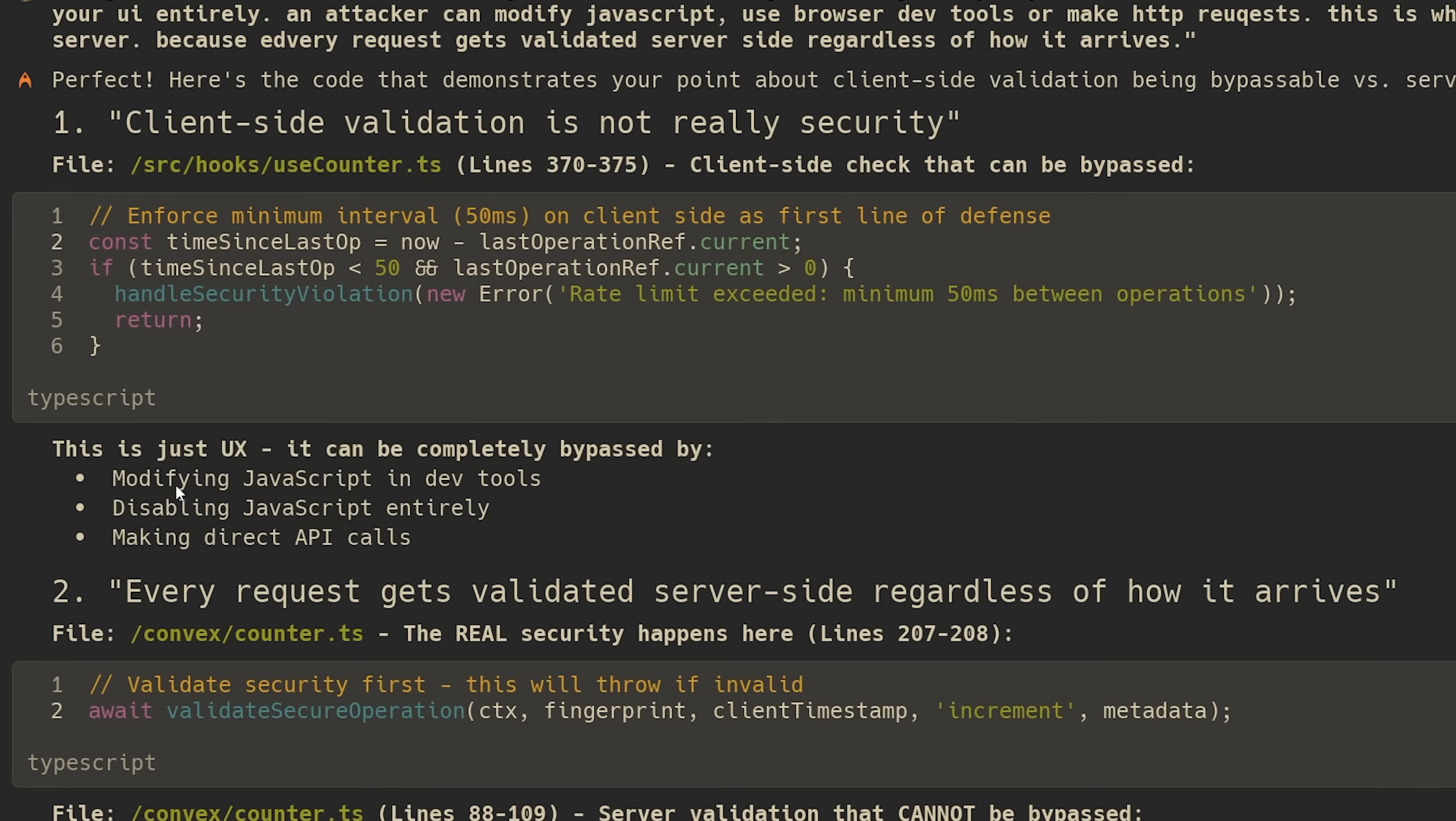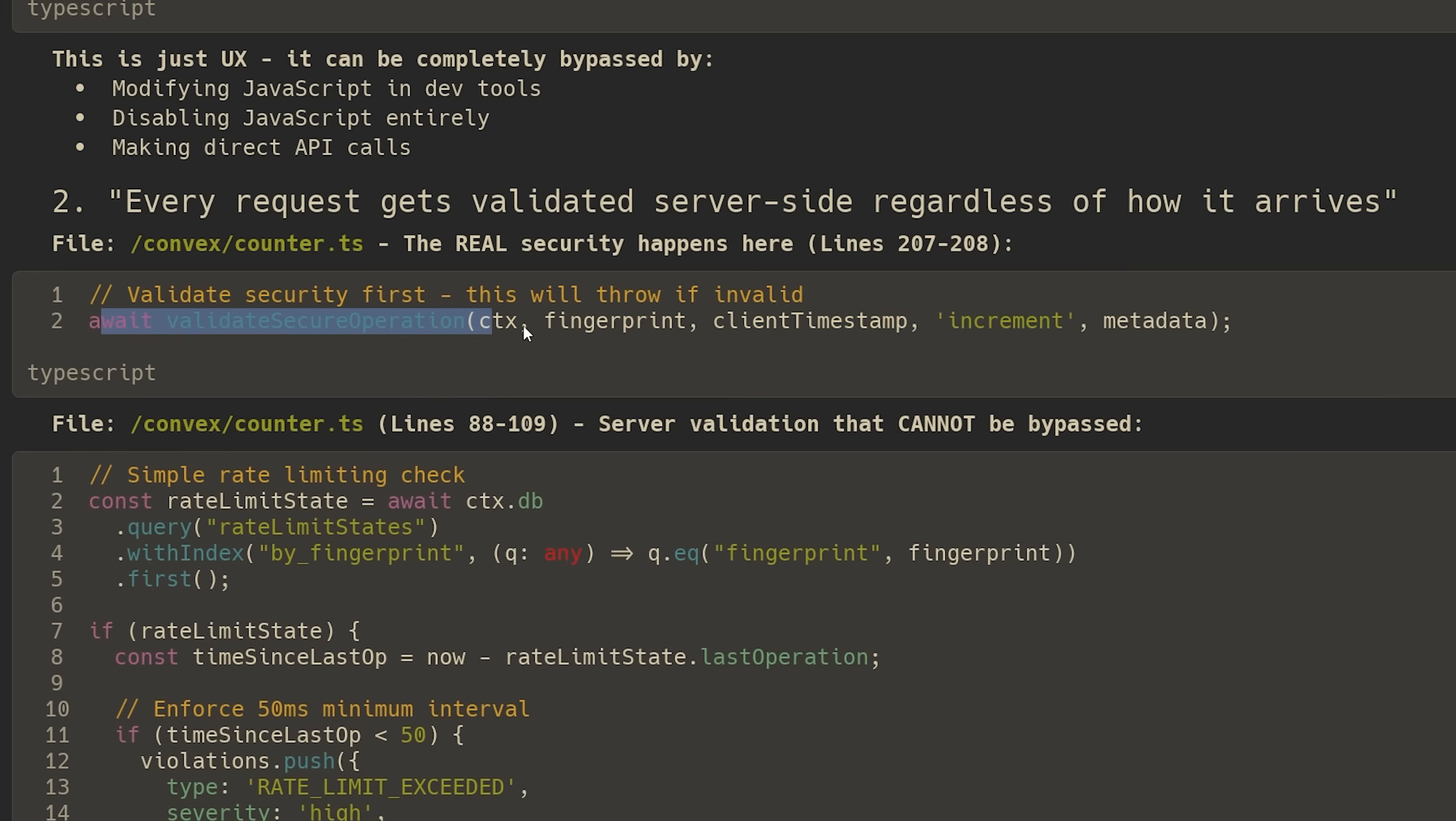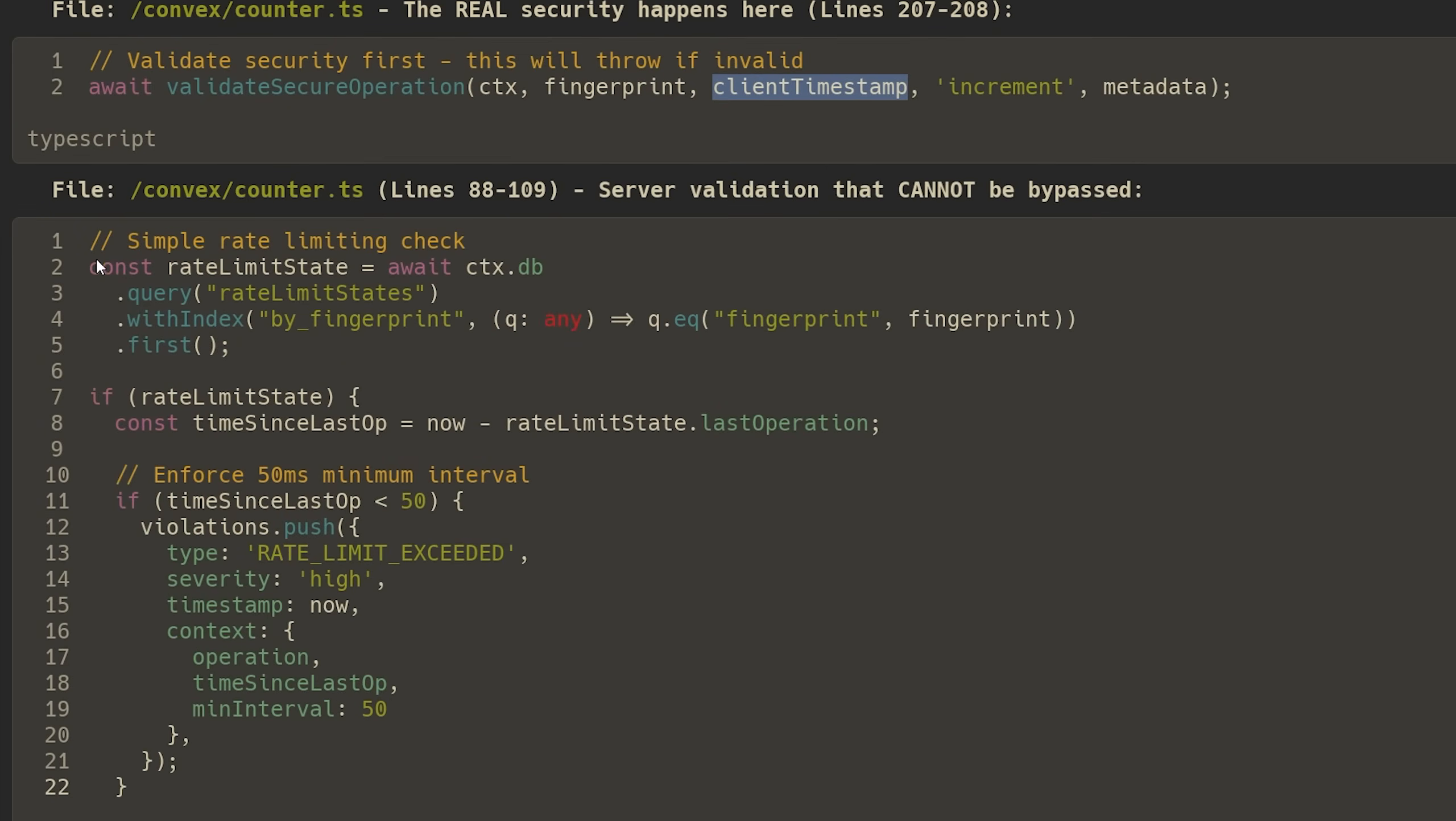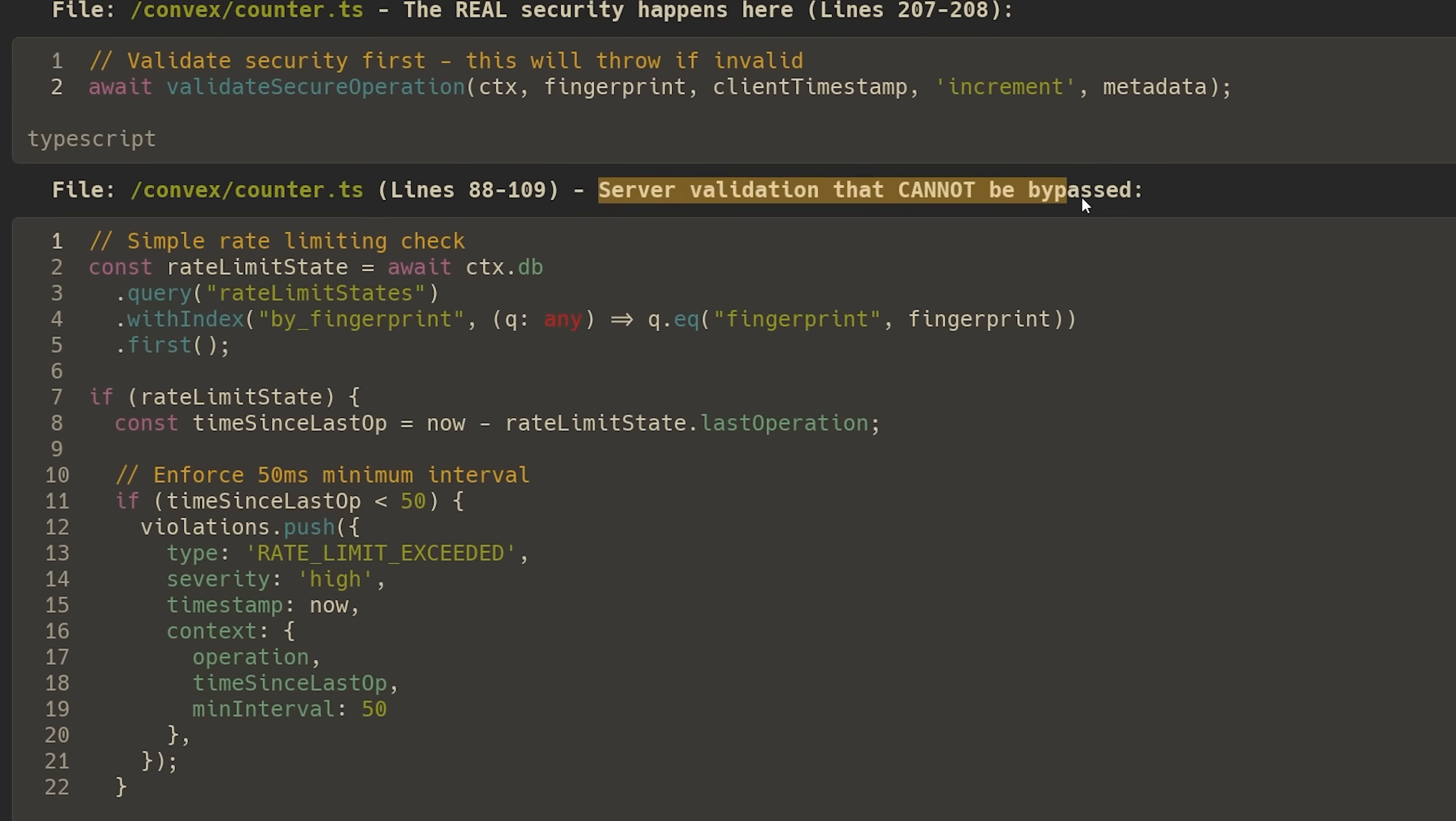Well, that's not really security. Anybody can bypass your UI entirely. An attacker can modify JavaScript, use browser dev tools, or just make direct HTTP requests. This is why all real validation and security happens on the server because every request gets validated server side, regardless of how it arrives. The client is just a pretty interface. The server is the source of truth.